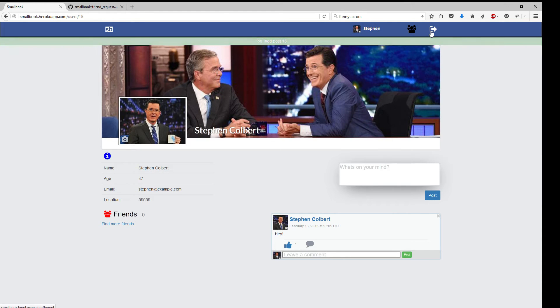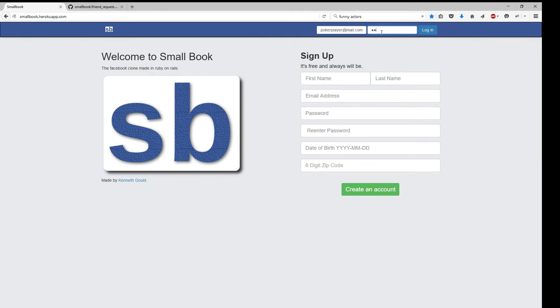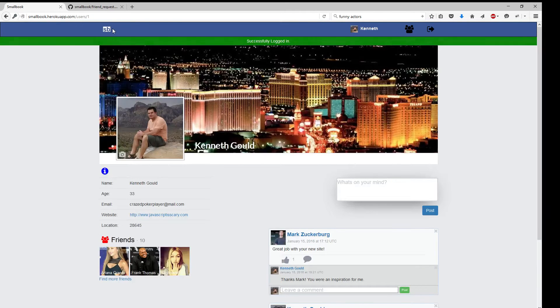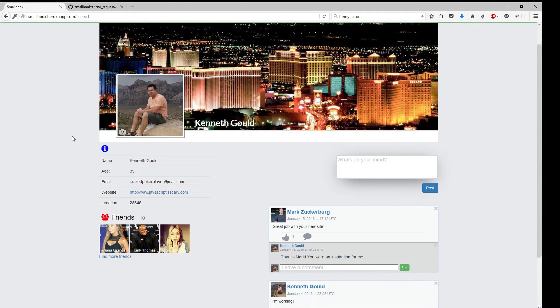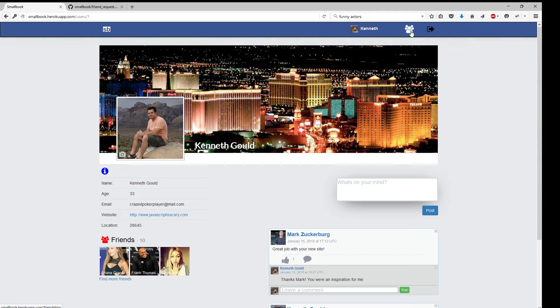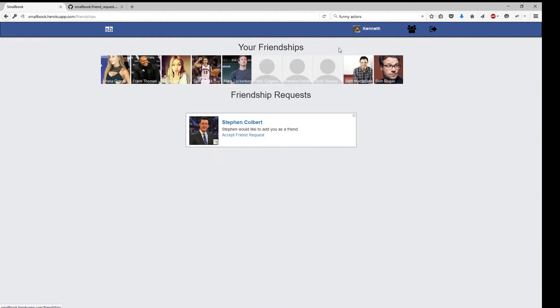All right, so let's log out and log back in into my account. And here we are again. Let's see. Friends. So we have friends up here.